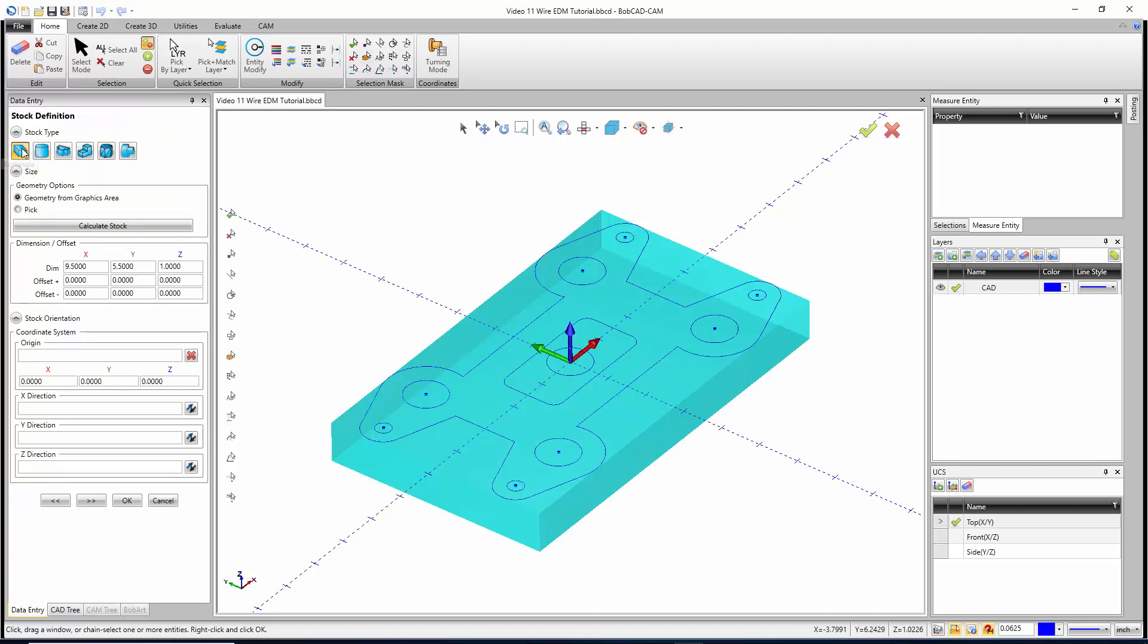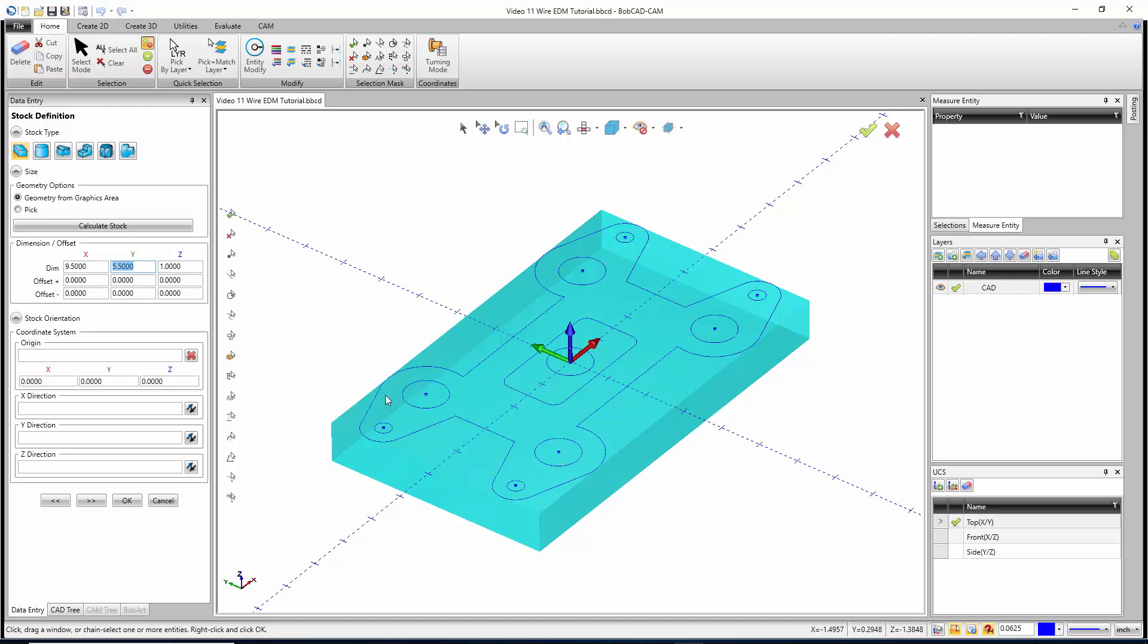Right here we have all of our stock choices: rectangular, cylindrical, wireframe, solid, STL, or revolved. In this case, I'll go with just a rectangular piece of stock. By default, it's nine and a half by five and a half, which is just reading the size of the part. The default thickness is always one, so I'm going to say that this is a two-inch depth piece there.